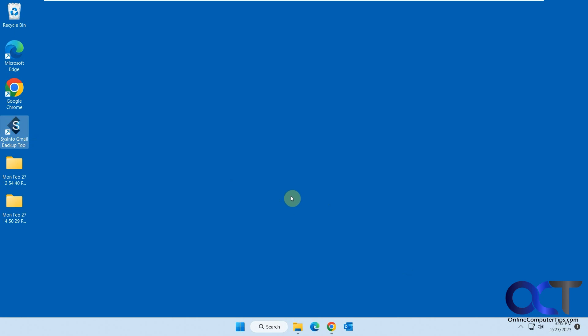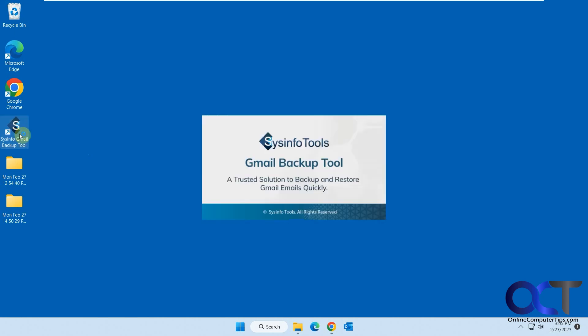So this time we're going to show you how to export your emails to Word documents or PDF files. The first thing you want to do is download and install the program. Then you run it.